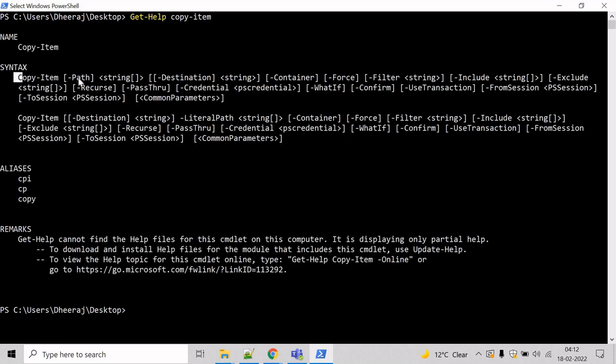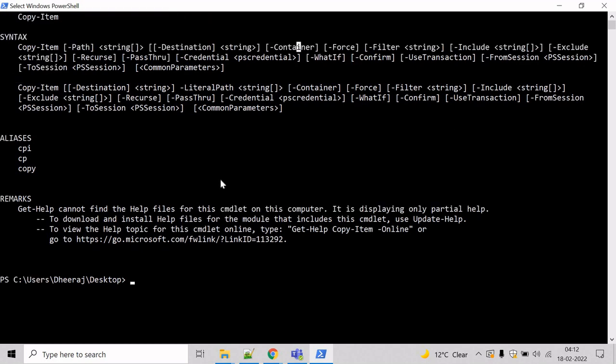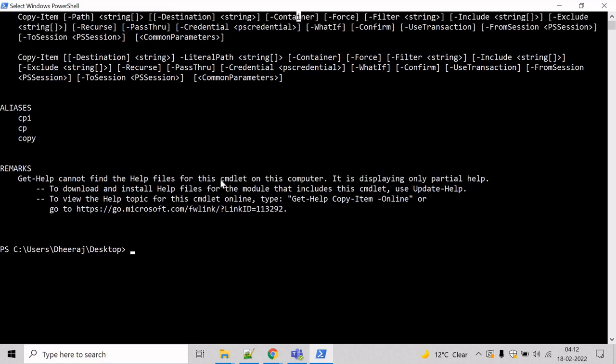And you can see the copy item supports the path parameter, destination parameter, container parameter and so on. Now, let's see an example of how we can copy a file to a specified directory.